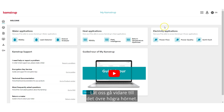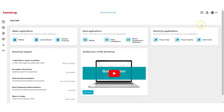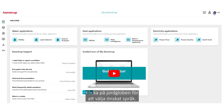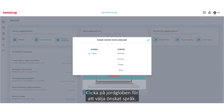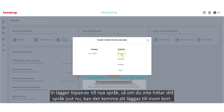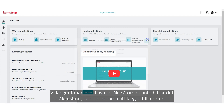Now let's move to the top right corner. By clicking the globe, you can choose your preferred language. We will continuously add more languages, so if you don't find what you're looking for right now, it may be coming soon.